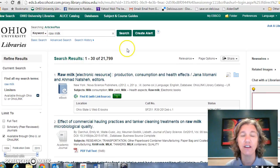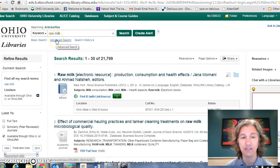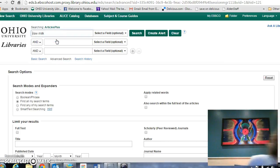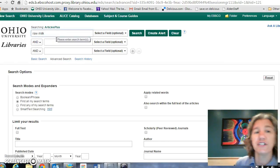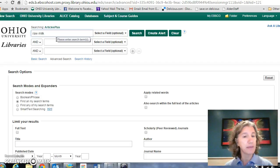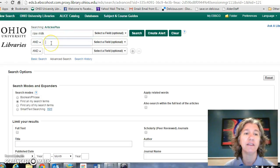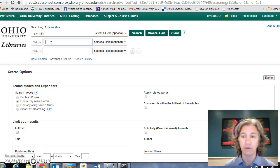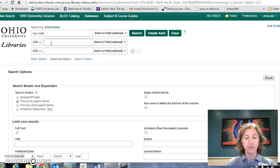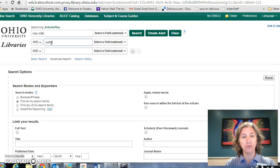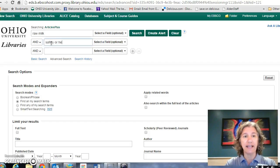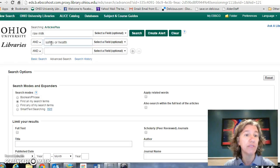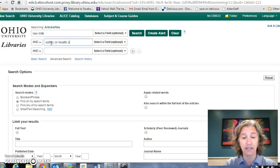So I want to start narrowing this down to something useful. One of the first things I can do is add an aspect of my topic. We're interested in the question of the safety of raw milk, so I'm going to put the word 'safety' in here, and I'm going to allow other ways to get at the same idea — I'm going to say 'or health.' So if it's about raw milk and health, I could be interested in it.